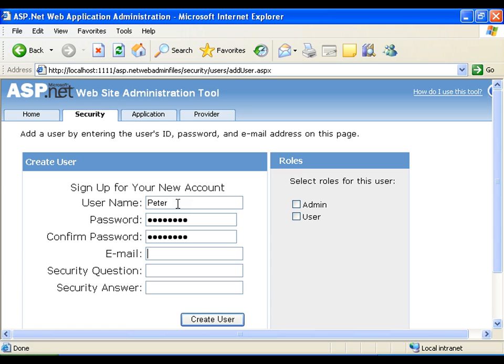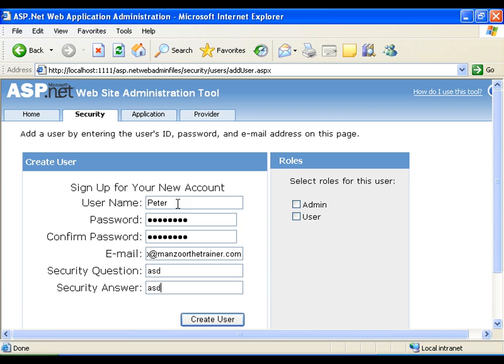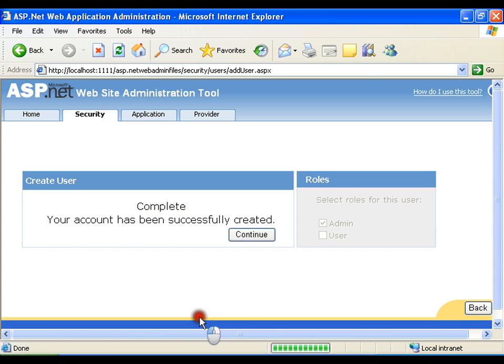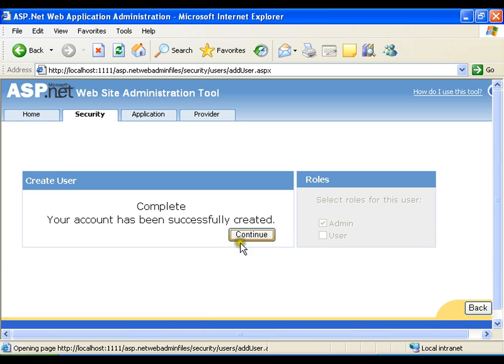So let me give some valid email address. I'll give email address info@mansoorthetrainer.com. Security question, say ASD, and security answer ASD. I can give anything. Now I'm trying to create a user. At the time of user creation itself I can assign a role. I will say Peter is admin. I'll say create user. Now one user got created successfully.